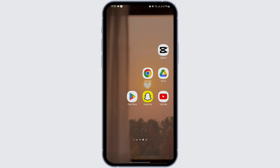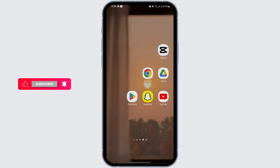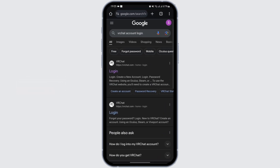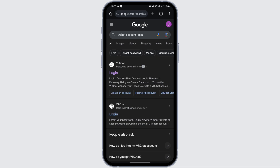So without any further ado, let us get started. Head over to any of your web browsers, and at the top search bar type in 'VRChat account login.' You will see its official website as your first search result. Now go ahead and tap on login.